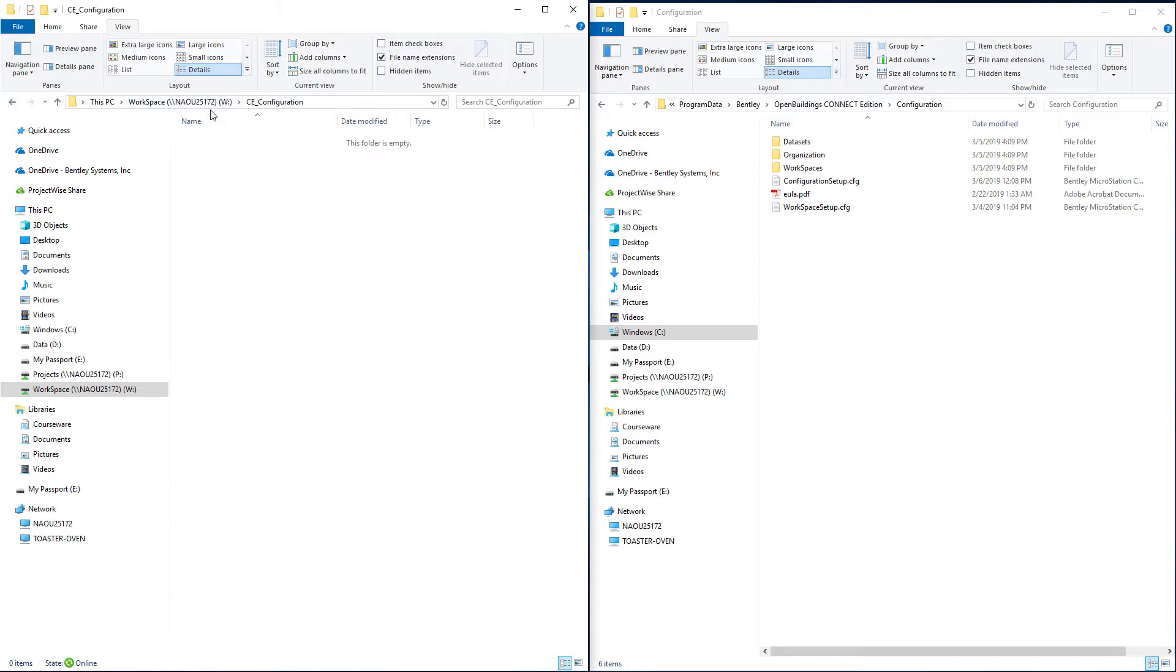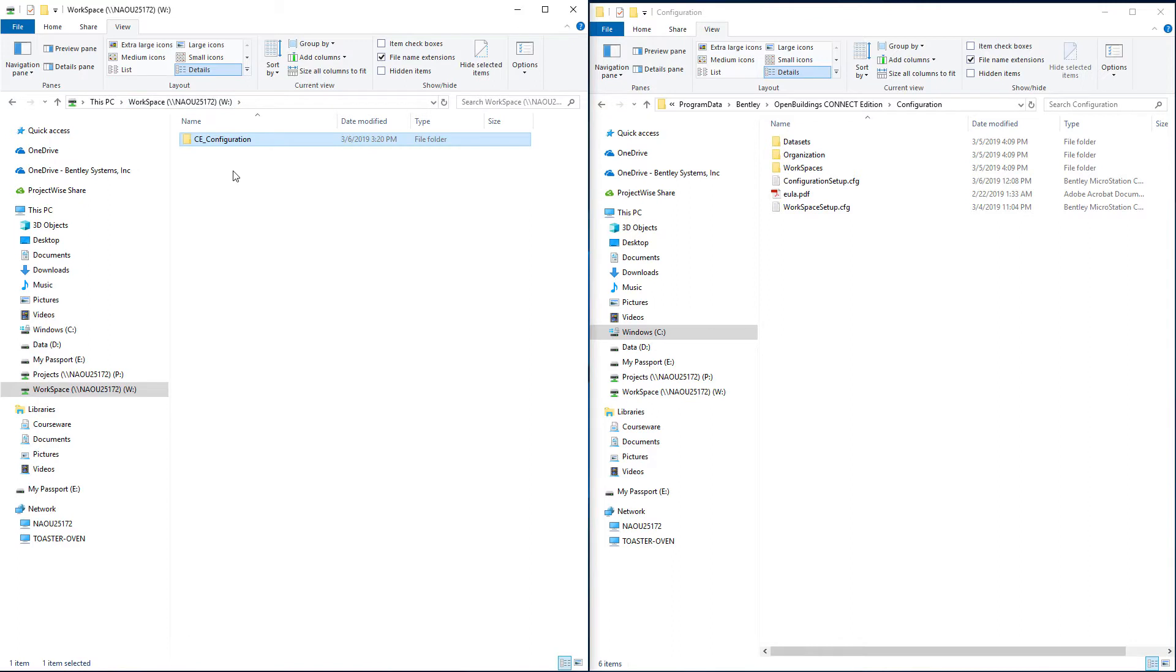Workspace folders, organization folders, and workset folders. So I'm going to start with the organization folders.